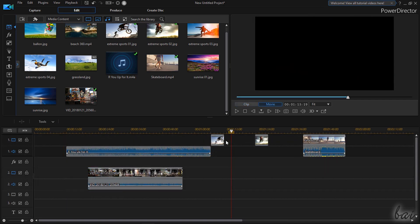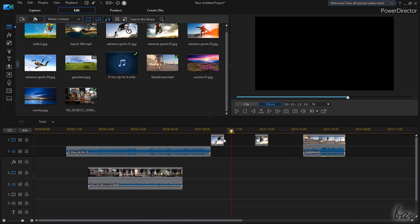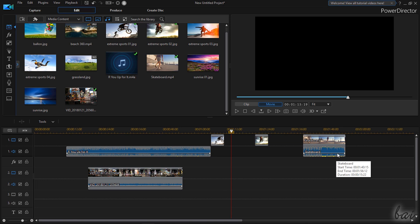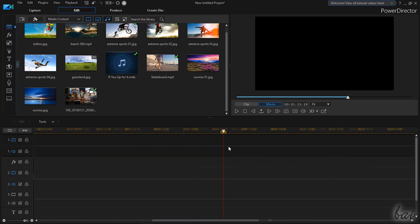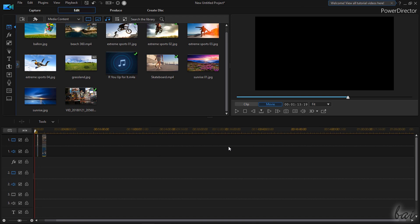All the files added on the timeline are shown as blocks called clips, with thumbnails and sound waves available. You can check these better by zooming in with your mouse wheel and holding down the Control key.